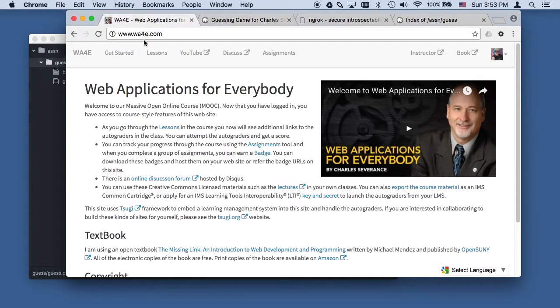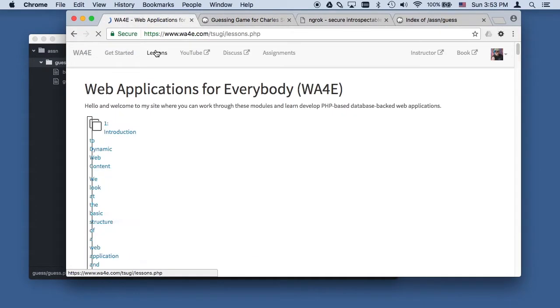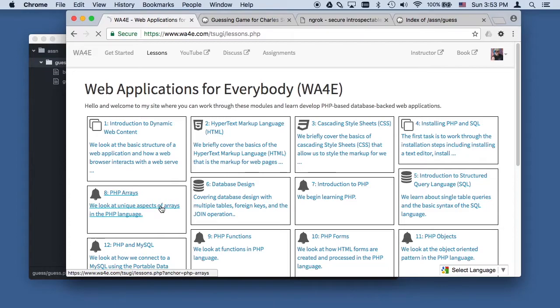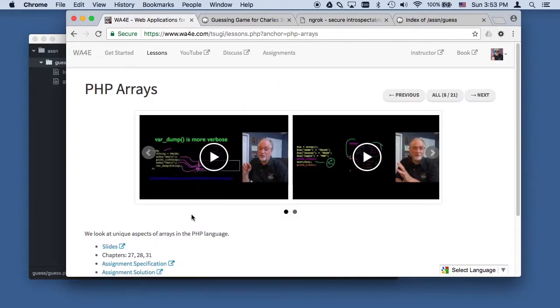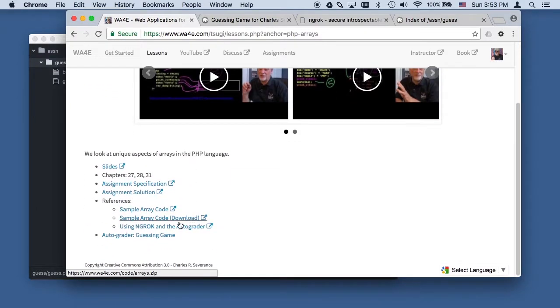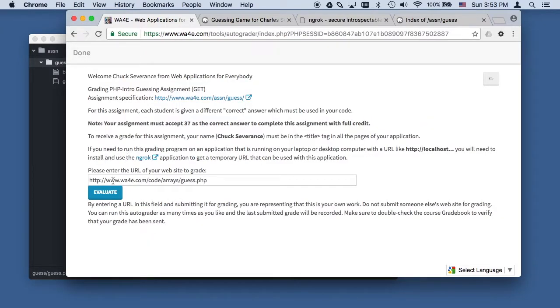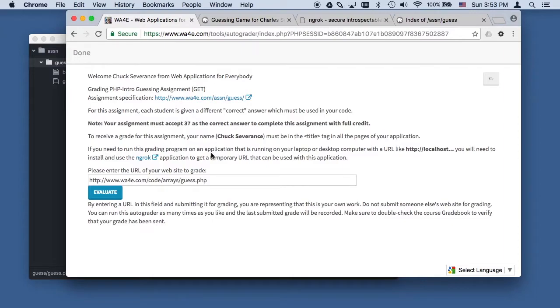Perhaps you are in the lesson where we're doing this grading of the guessing game. We're grading the guessing game and we have to put some code here. The problem here is that we have to have this code running on our laptop, because this server is on the real internet and it can't talk to your laptop.